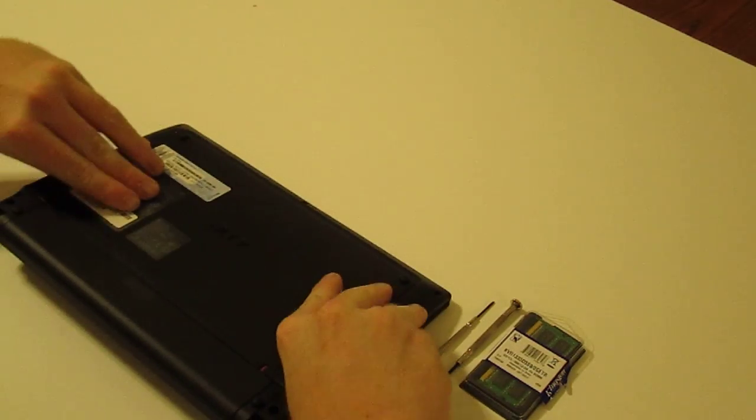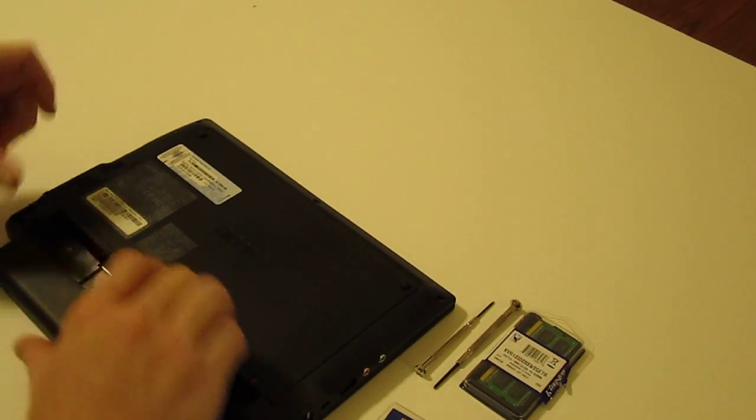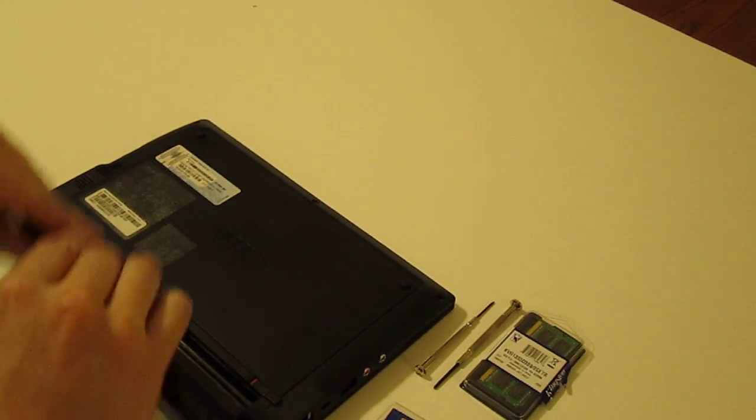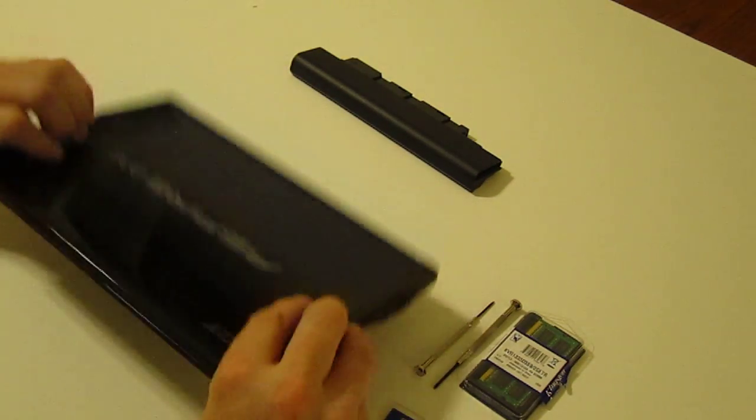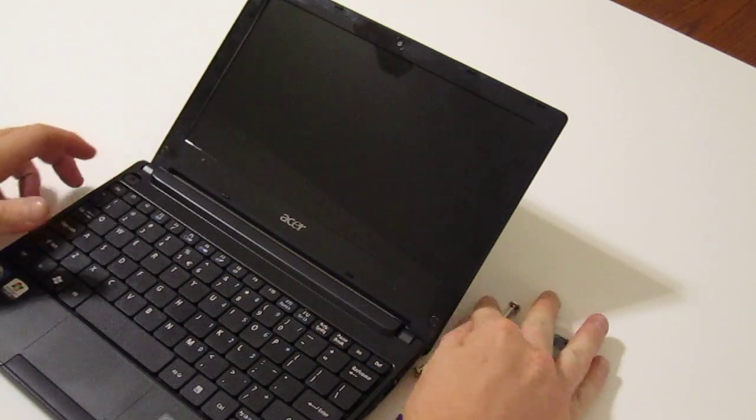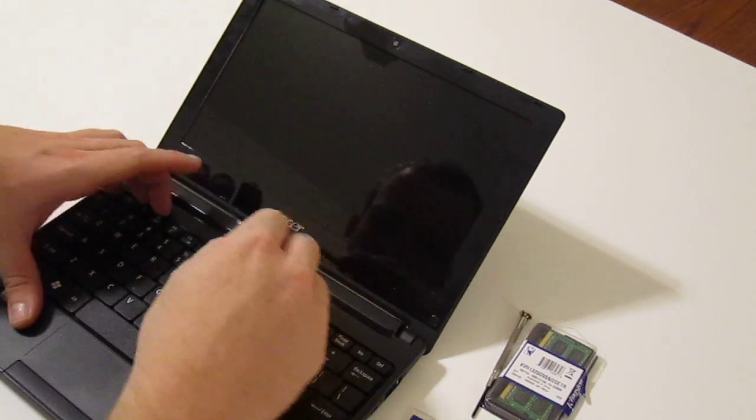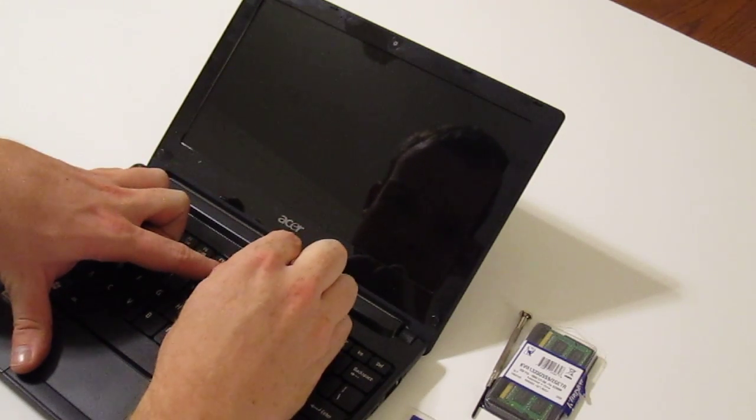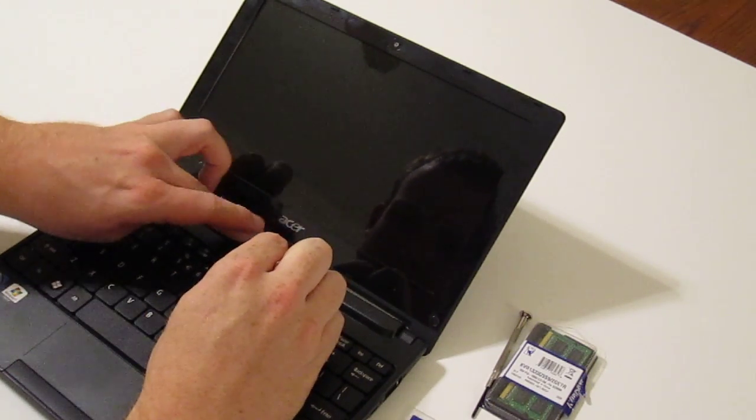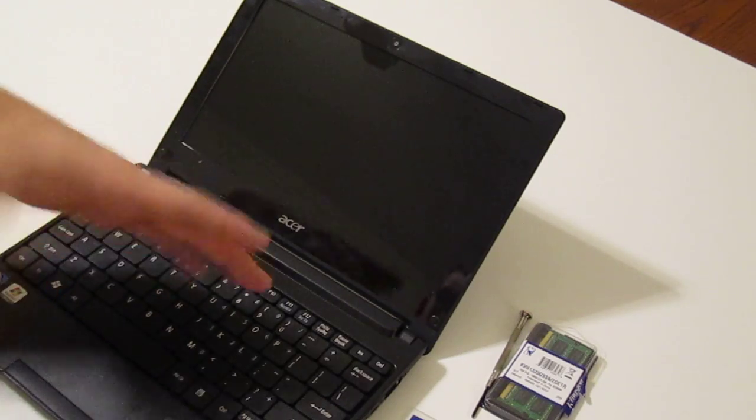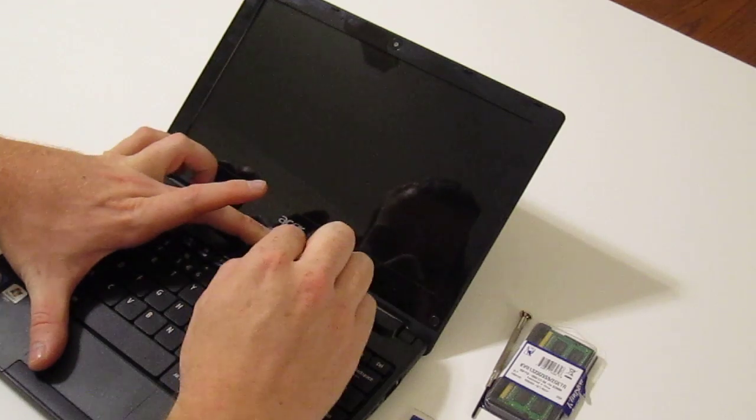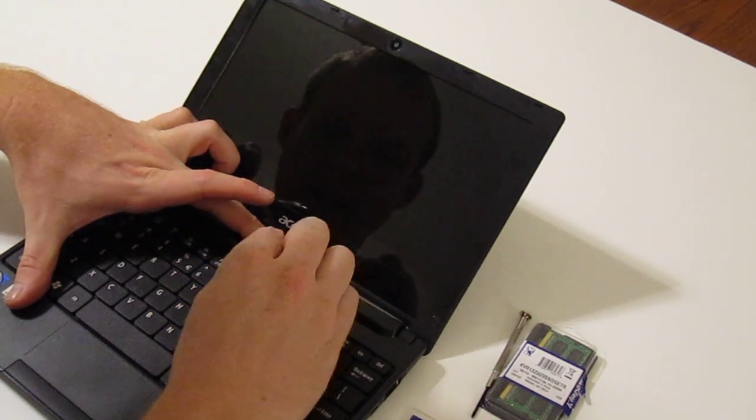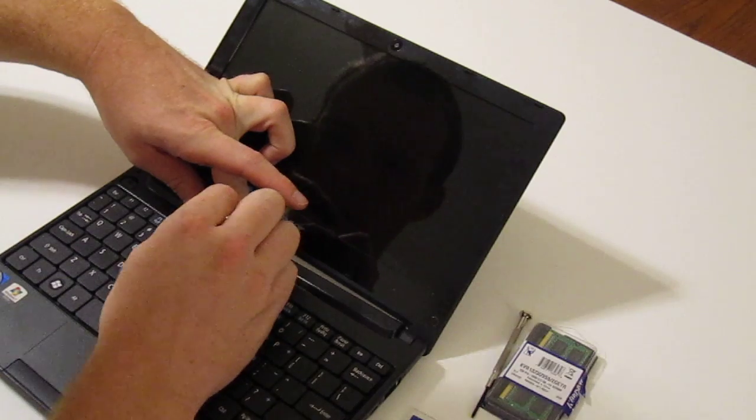So the process to upgrade is very simple. You just snap the battery out for precaution, set that aside, flip it back over. Now this part is a little tricky. Behind the F8 key there is a clip.